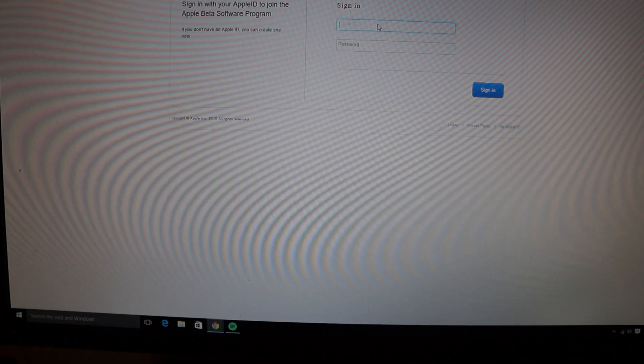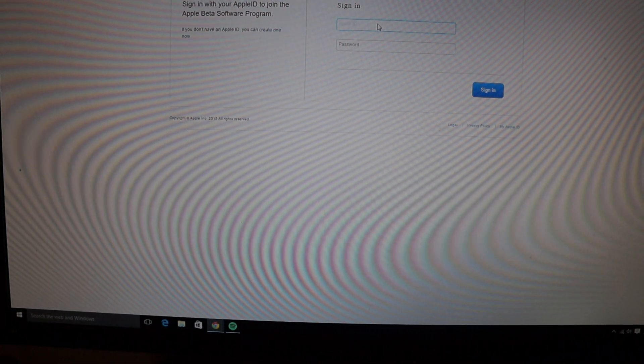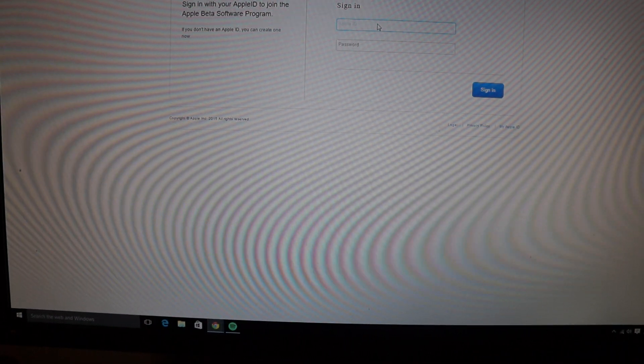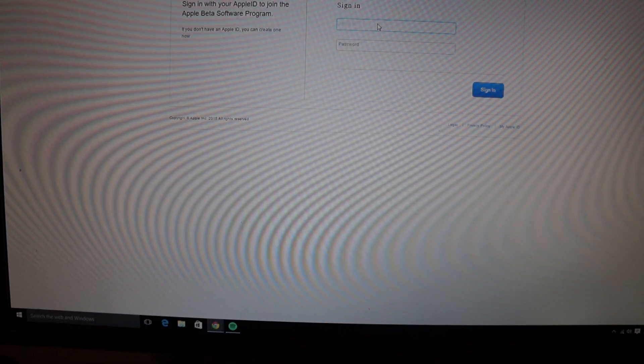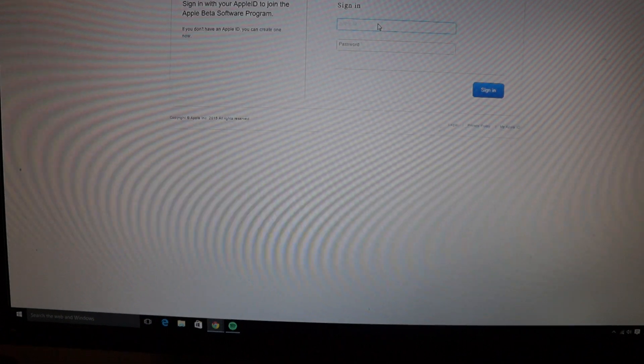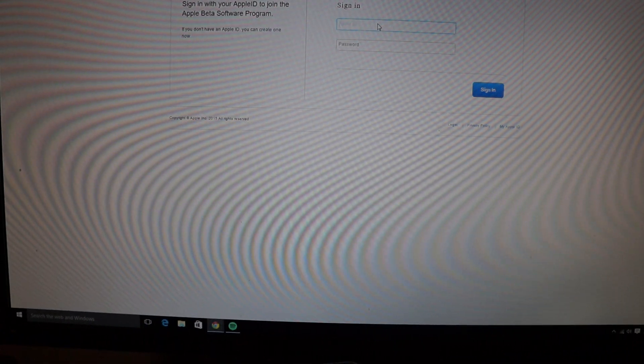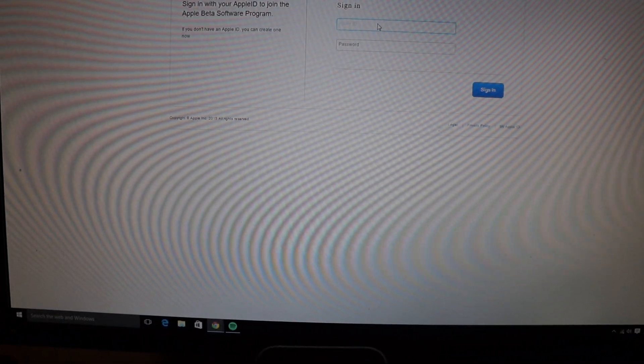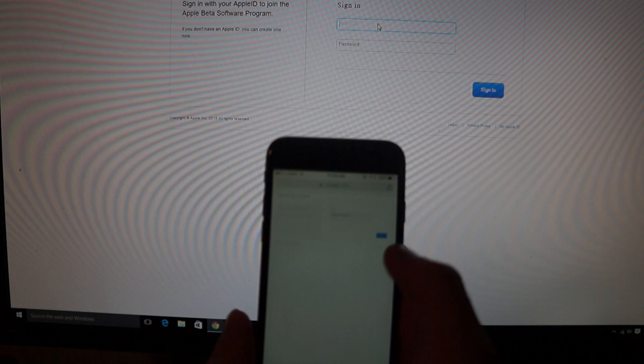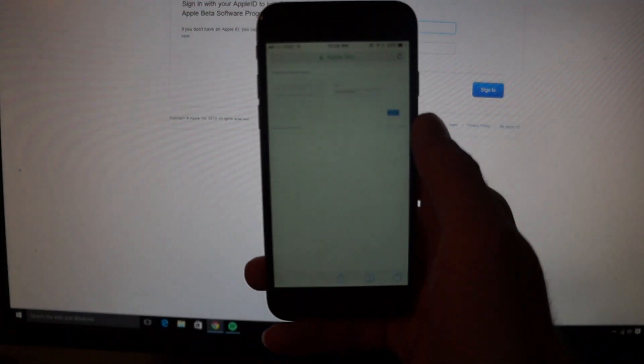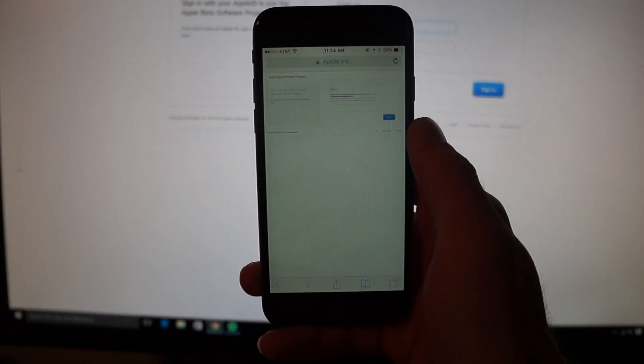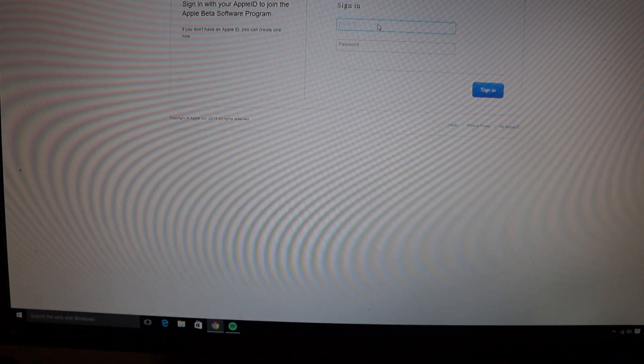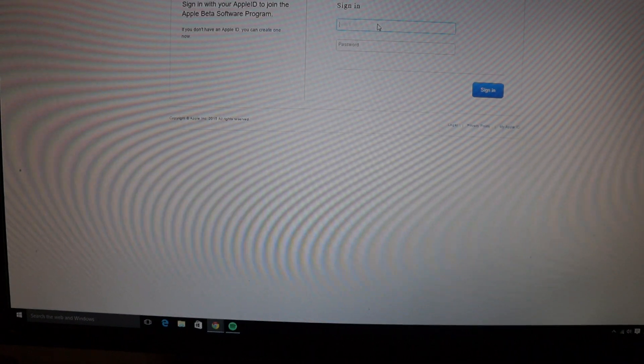So you can also download OS X El Capitan through Apple as well, the beta for that. But right now I'm just showing you the iOS version. So then on your phone you're going to want to visit beta.apple.com backslash profile and you're going to log in again with your Apple ID and password.